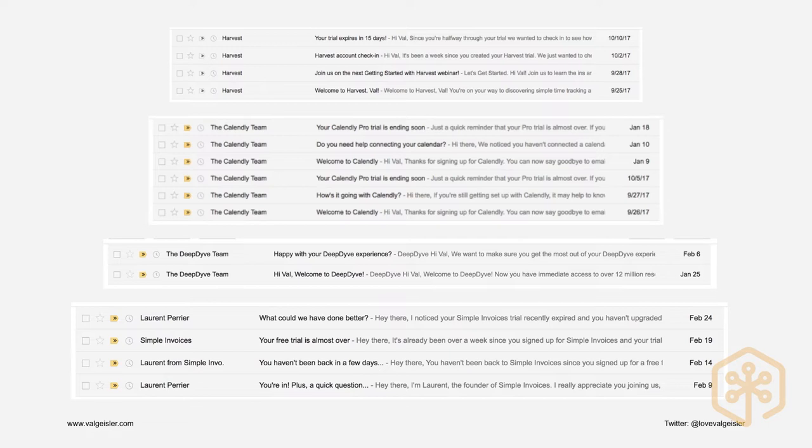Here are some examples of onboarding emails. I sign up for a lot of free trials and I get the emails. Calendly sent three emails over the course of 30 days across two trials. Harvest sends four. Deep Dive — a paid sign-up, not a free trial — sent me two emails in my first month. The point is that most software companies are not sending enough emails in the trial period, whether you have a 14-day trial, a 30-day trial, or a paid first month. You want to be in communication with your customers. I actually forgot I had Deep Dive because I never heard from them.